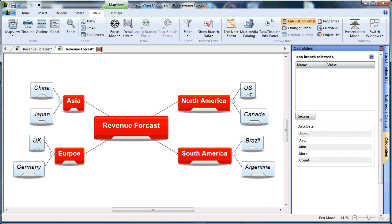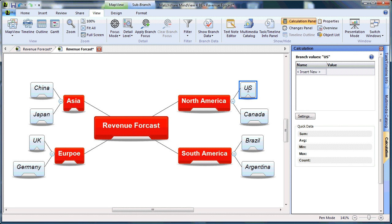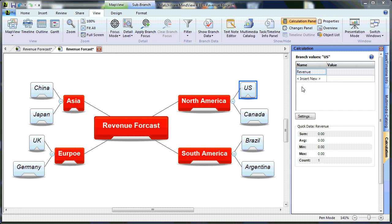I'll begin by selecting US, and I'm going to type a variable name. In this case, we will type Revenue. I will add a second name, and we'll call that Cost.